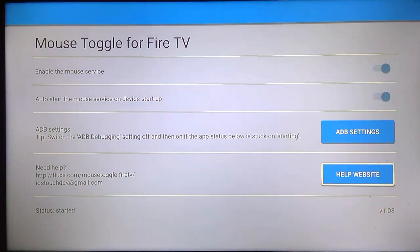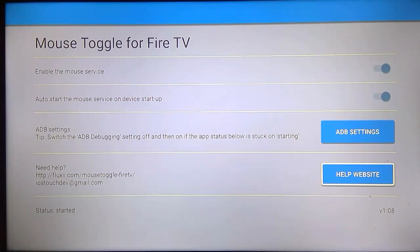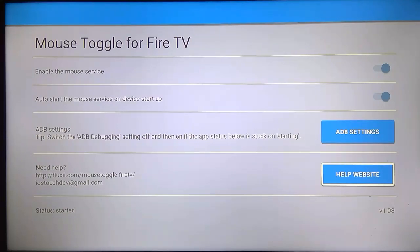There is still one issue with different Fire TV versions, like the Fire TV 3 or Fire TV Cube. There is actually a bug specific to those particular devices.